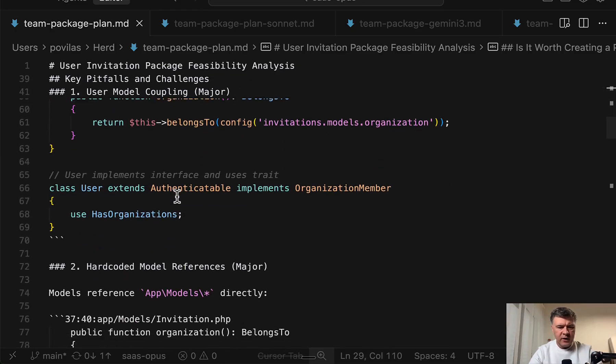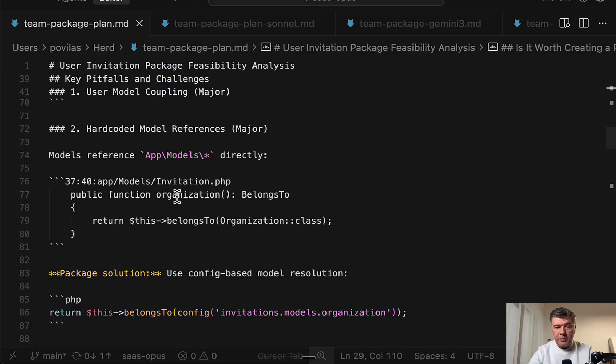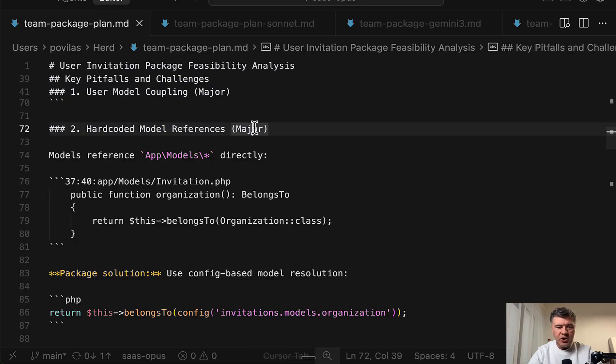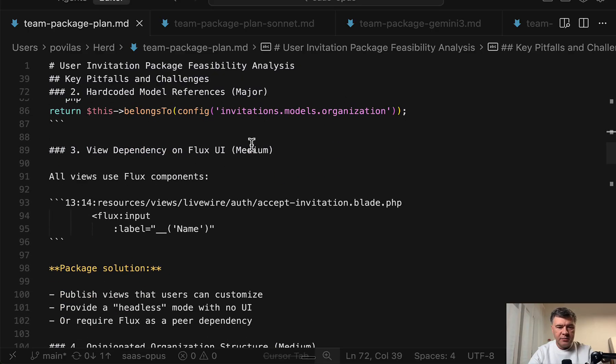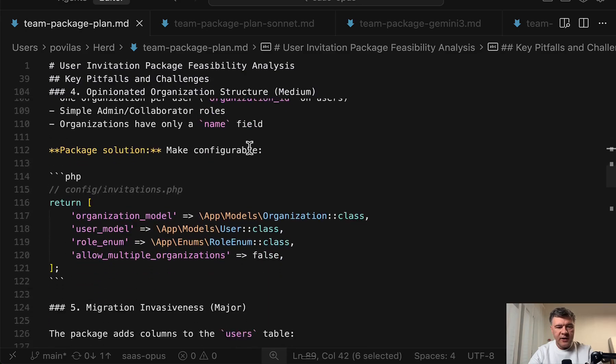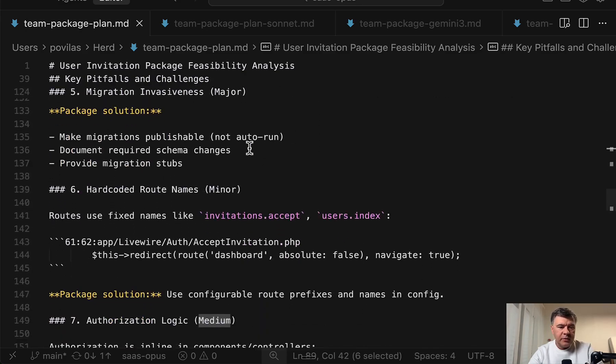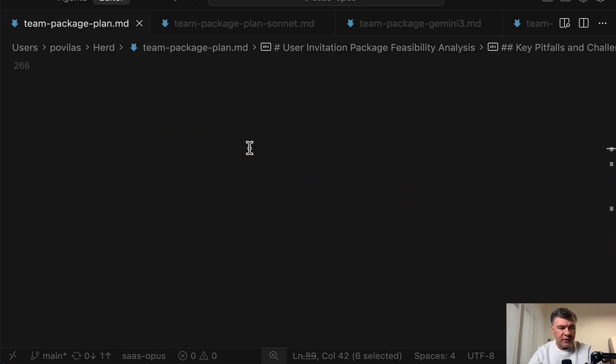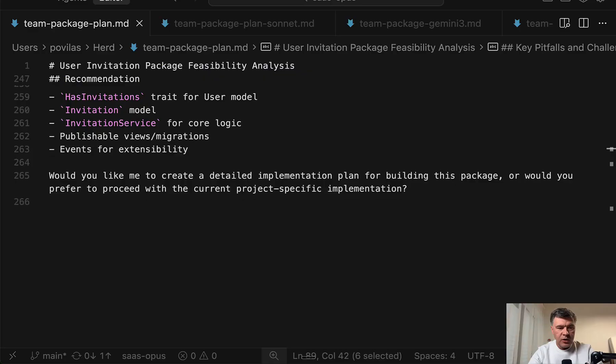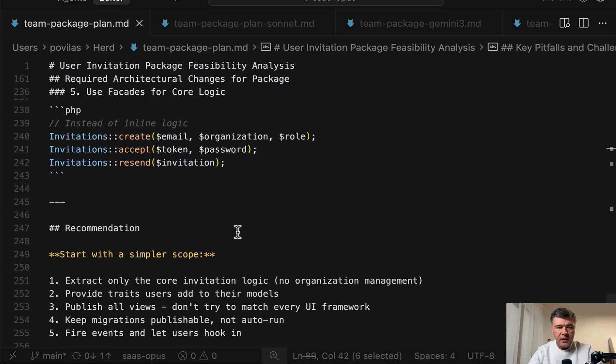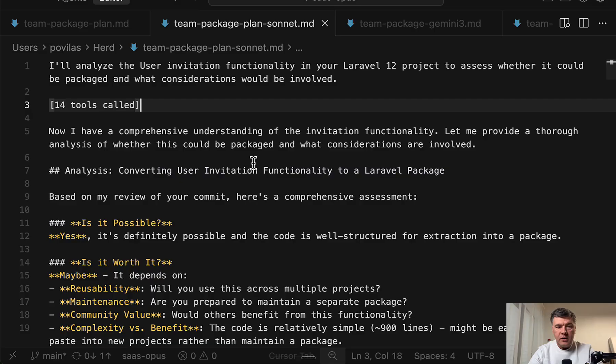Opus is pretty good at planning and thinking and actually providing the potential pitfalls like major thing. Then there's medium thing and stuff like that. So I liked the plan pretty good. Overall the length is 260 lines. And the final recommendation was to build the package but with simpler scope.